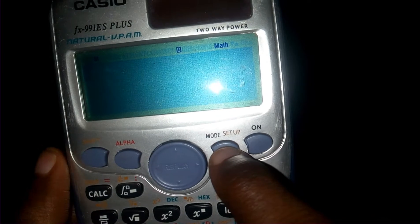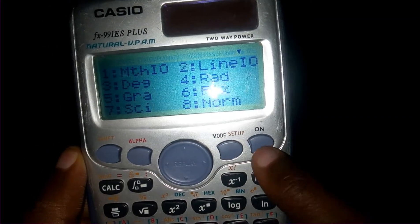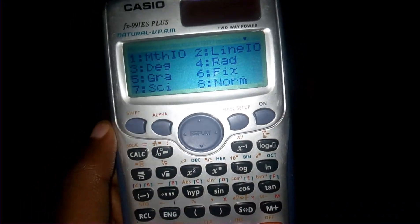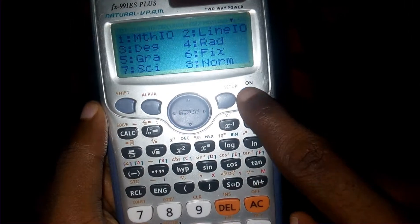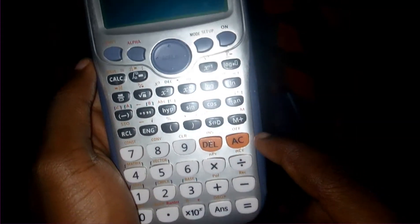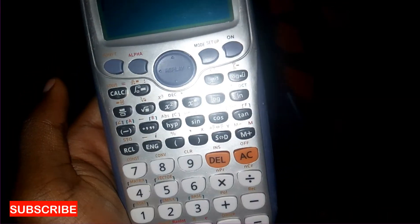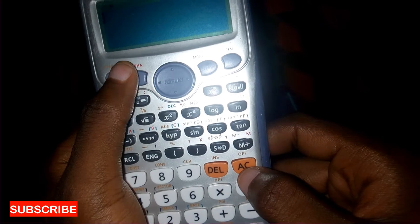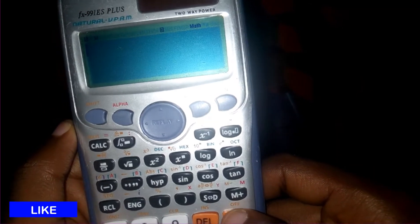This is the Mode button — you can see the black label at the top. Once I click Shift and press it, it becomes the Setup button for the calculator's settings. And with that we have come to the end of this tutorial; every other button works the same way.